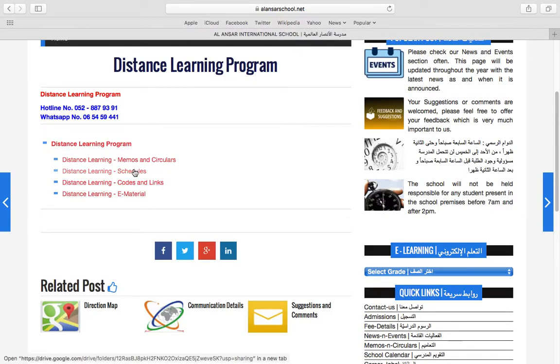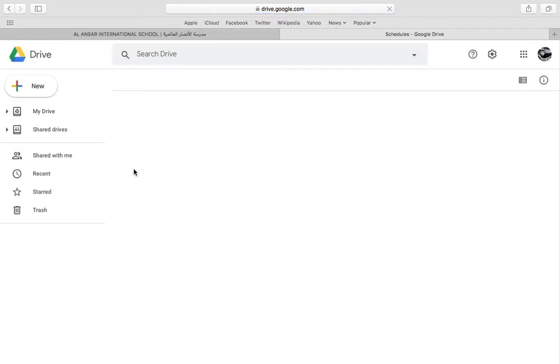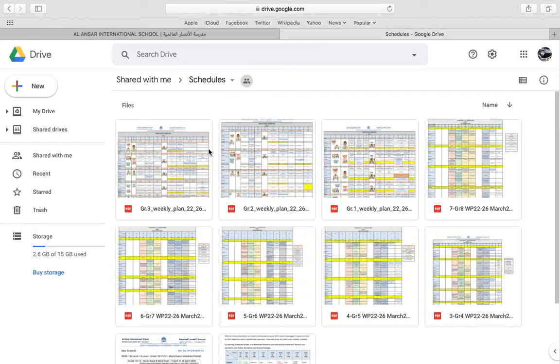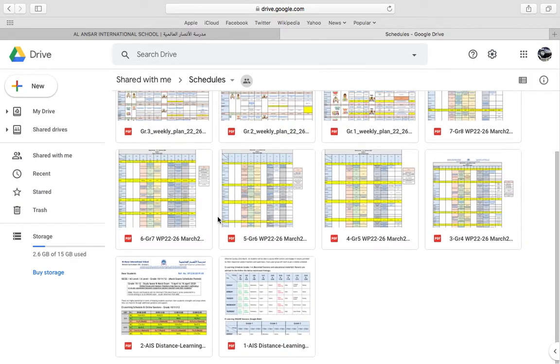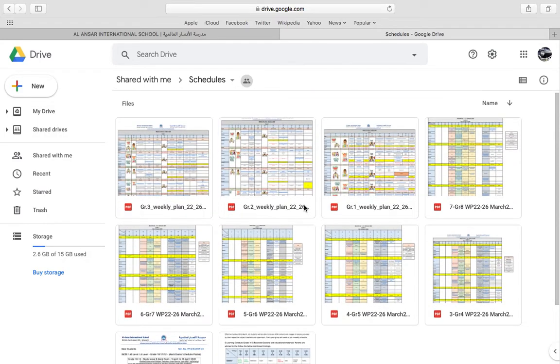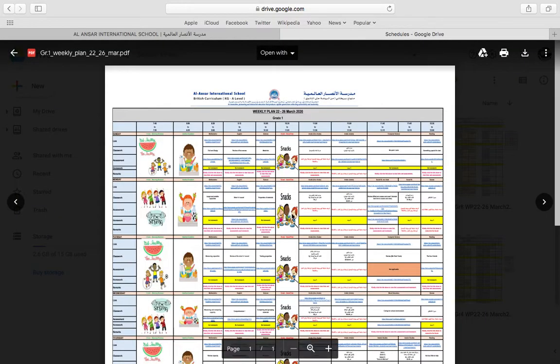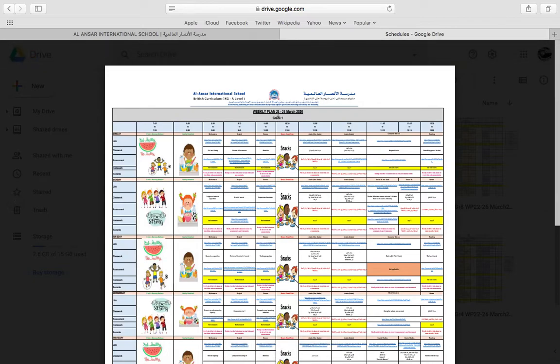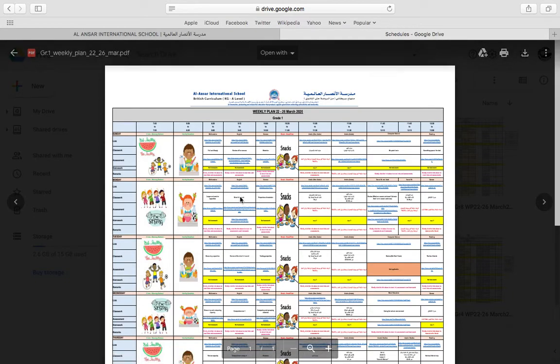The second link has the schedules. Now these are schedules broken down per grade. If you click on any of these, it has the schedule that needs to be followed for the week. So this is the weekly plan for grade 1 for the 22nd to the 26th of March and it has all of the subjects with the respective links.